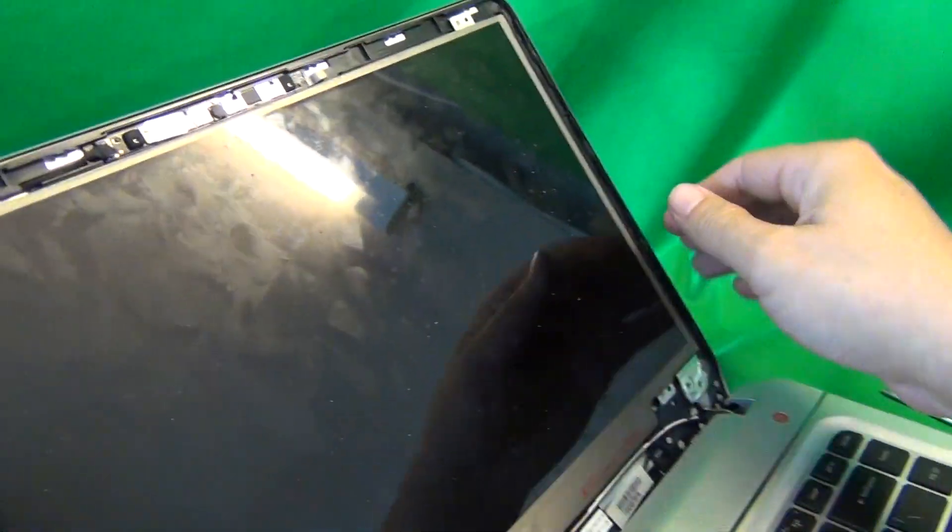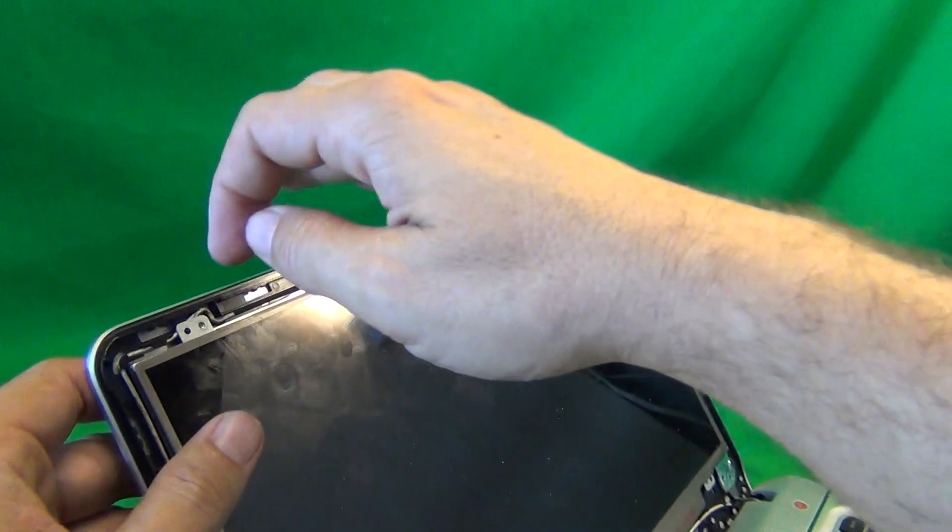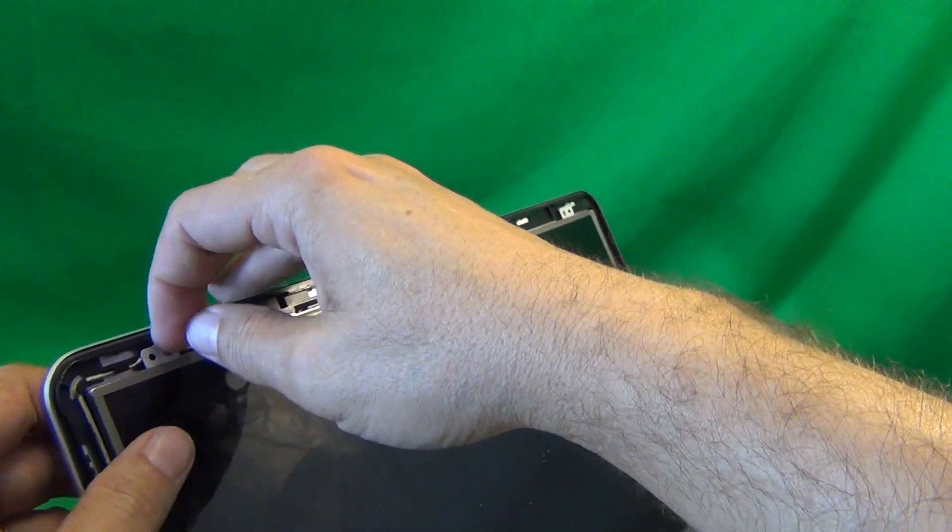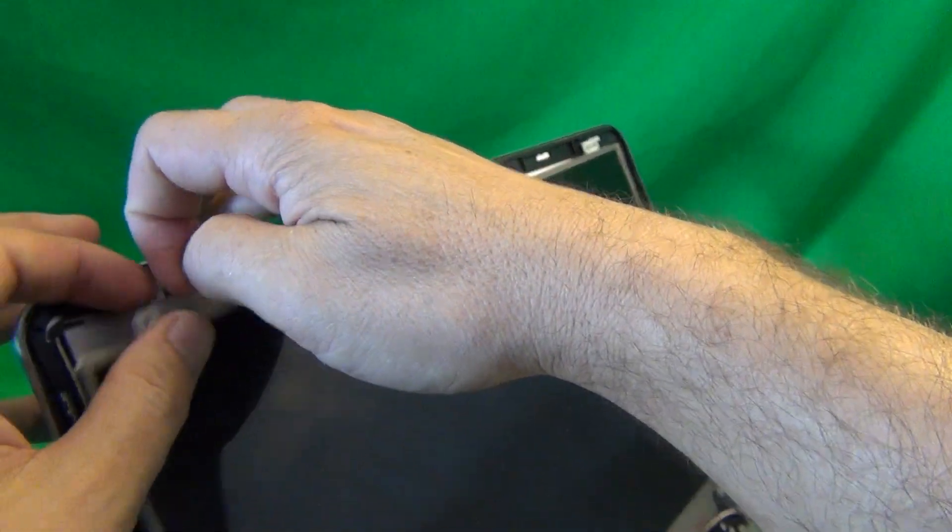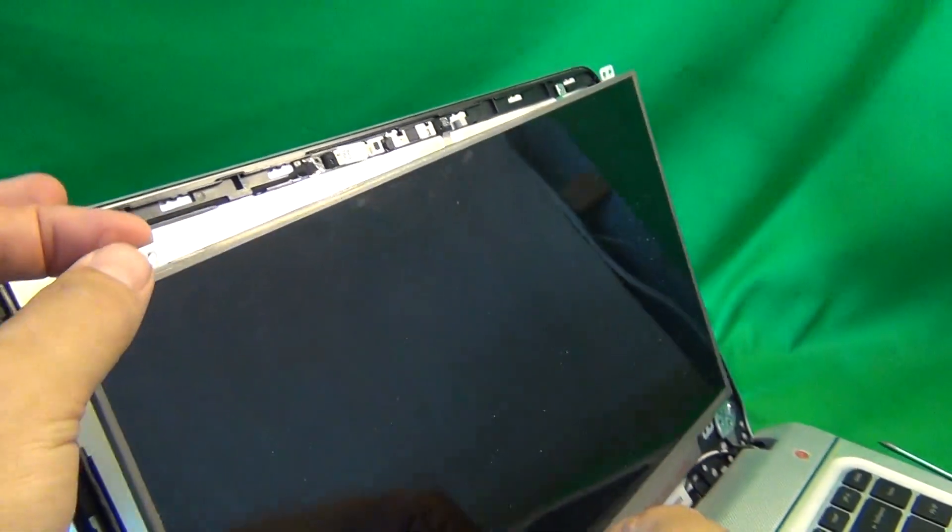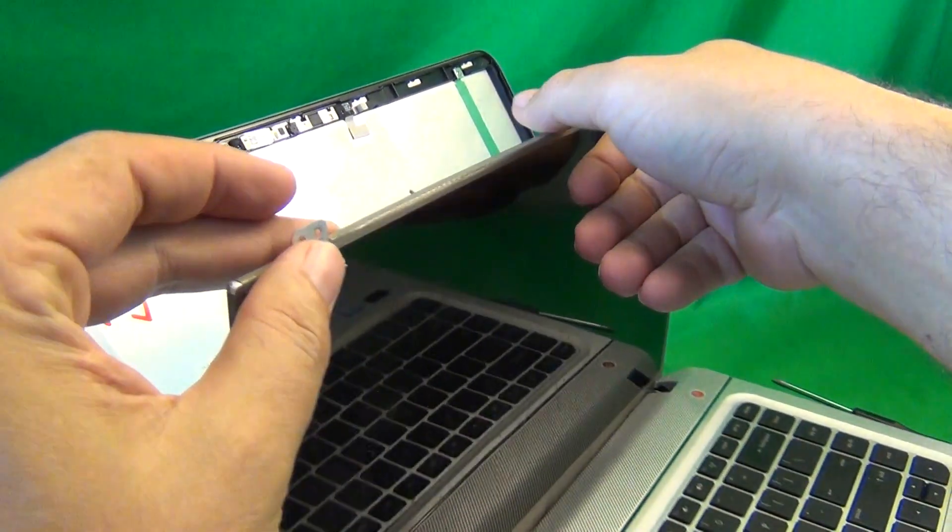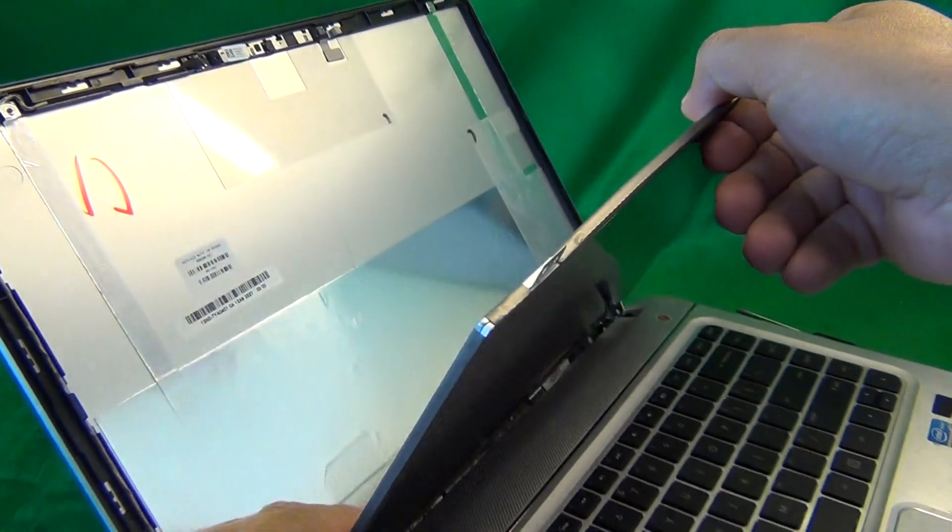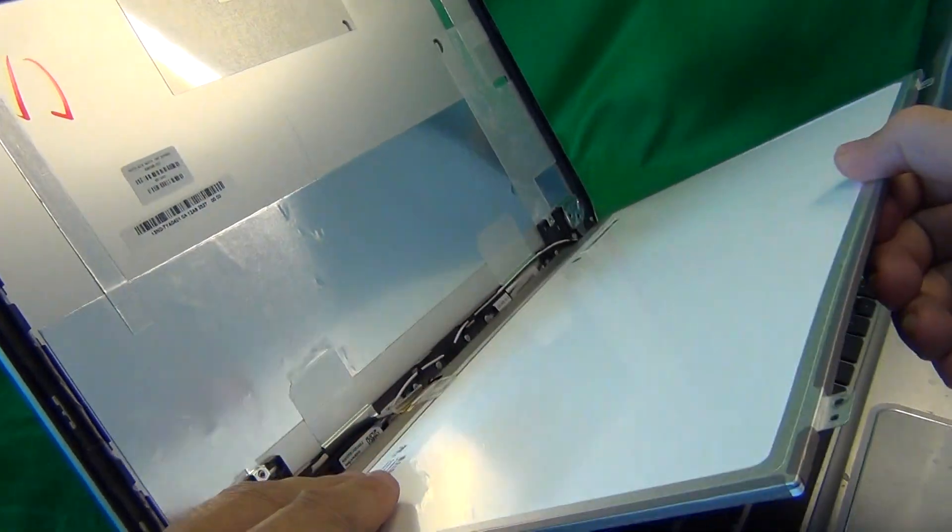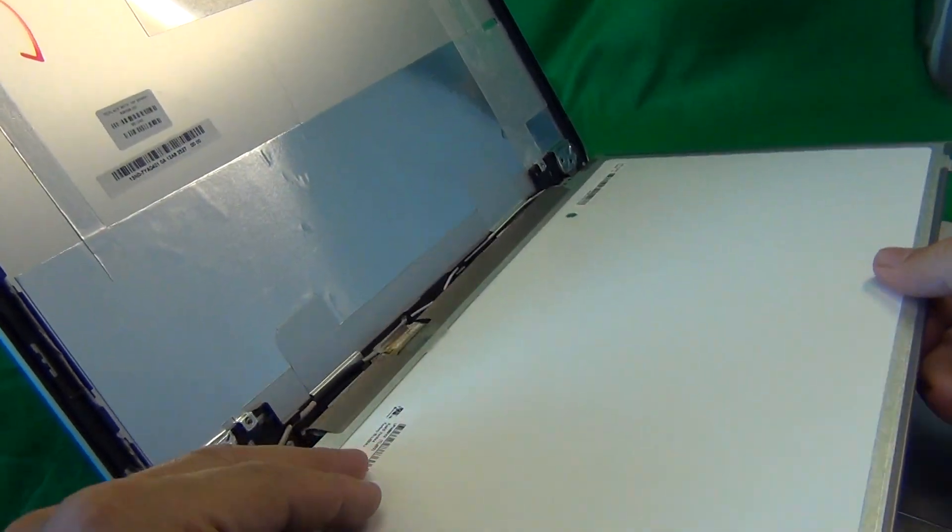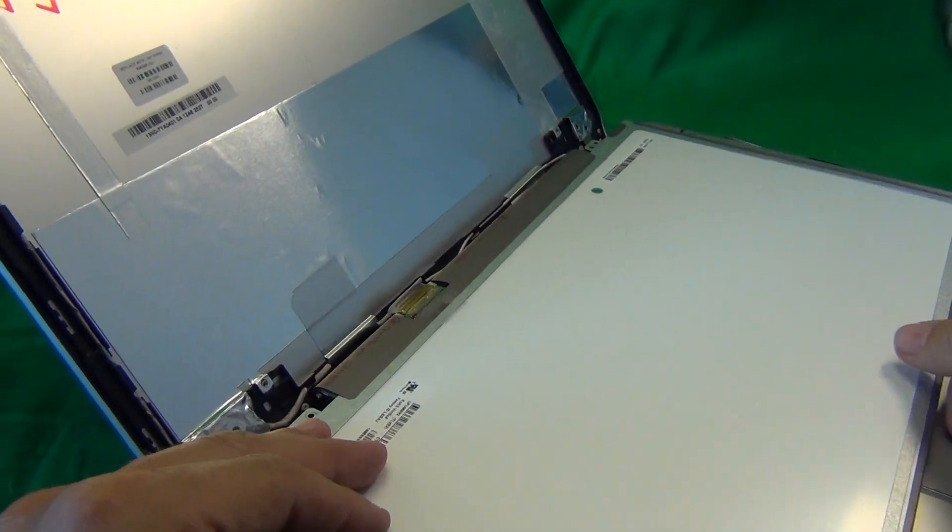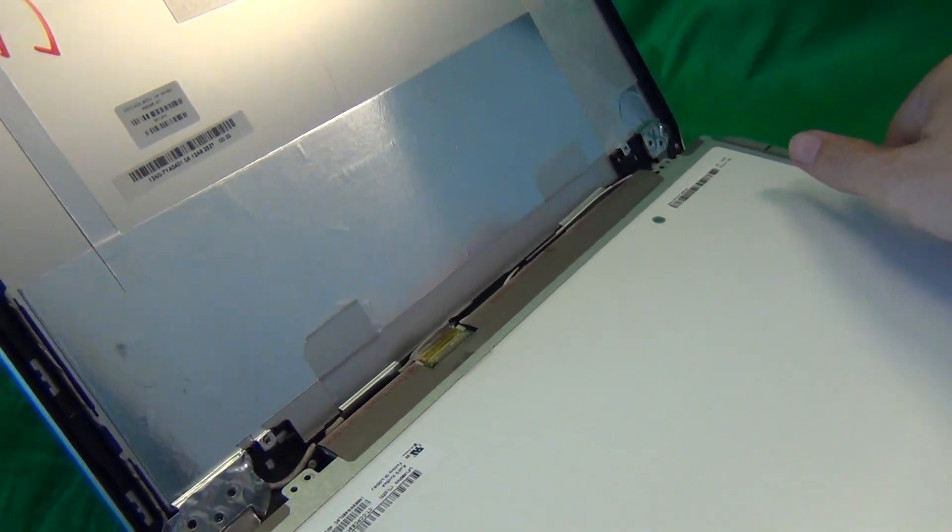Once we're done removing the screws, we gently start tilting the screen forward to make sure it's not getting stuck on anything, and then put it down like so.